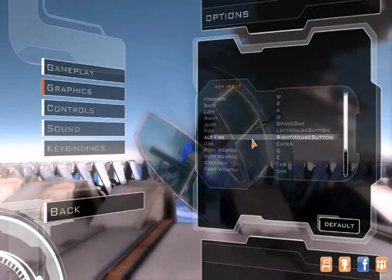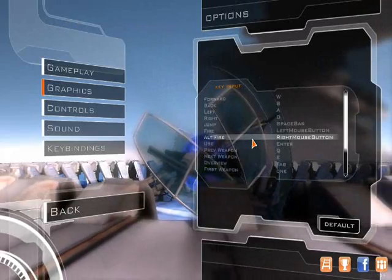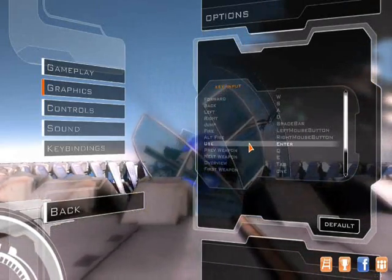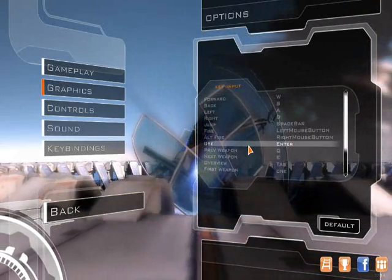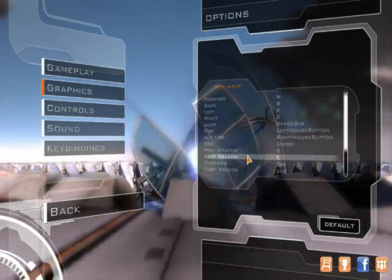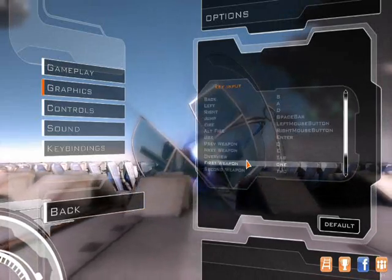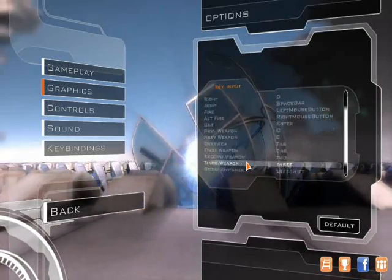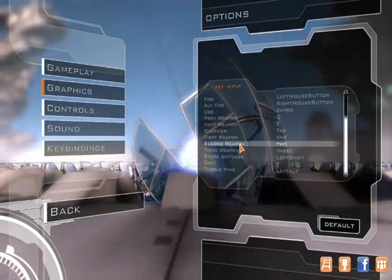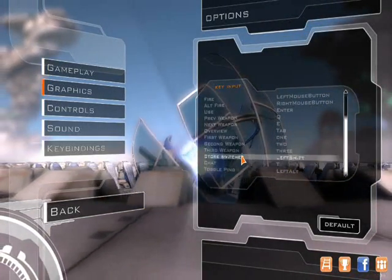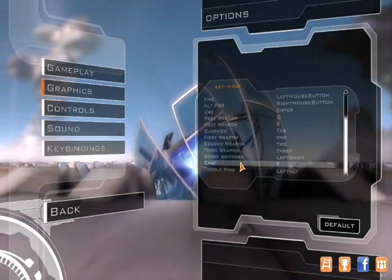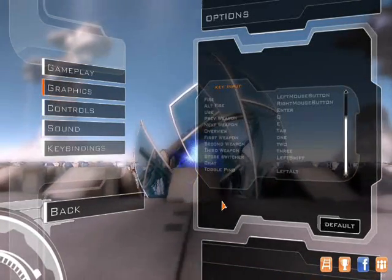Keybinding, W, jump spacebar, fire, alt fire, use enter, fray tab, overview one person. Now, star switcher, chat T, alright.